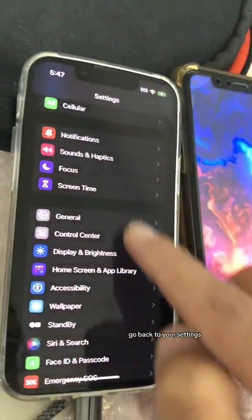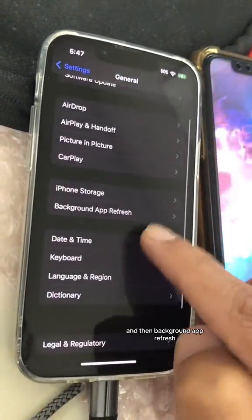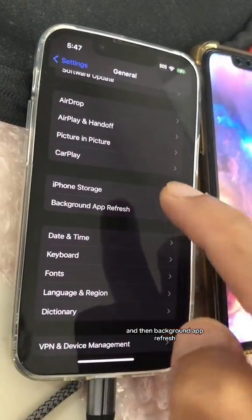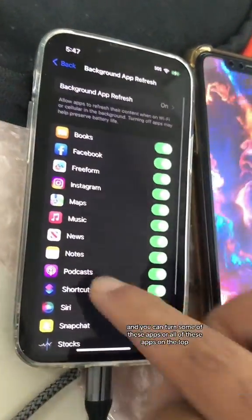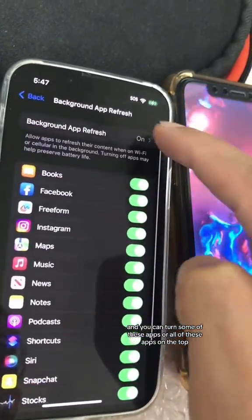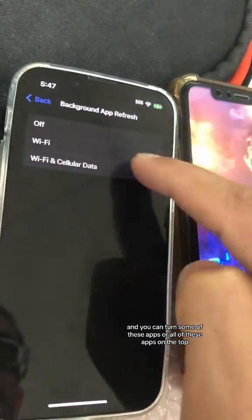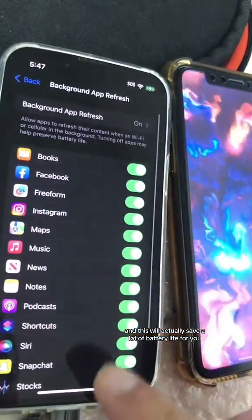Number five: go back to Settings, this time go to General, then Background App Refresh. You can turn off some or all of these apps, and this will actually save a lot of battery life for you.